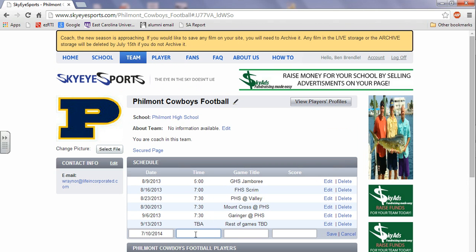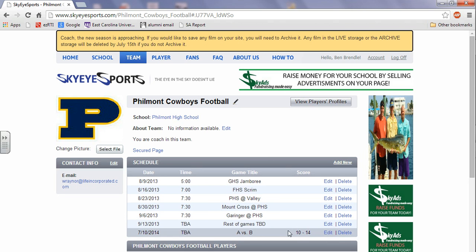Make this one to be announced. And this is going to be A vs B. And then the score was 14 to 10. Click save. That's that easy.